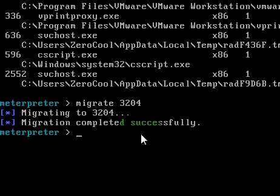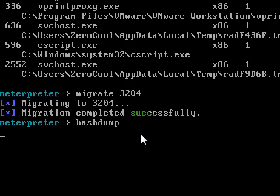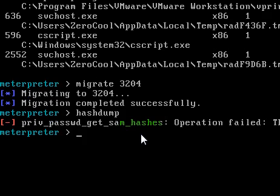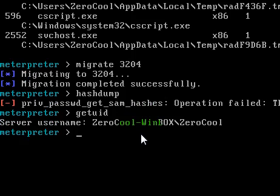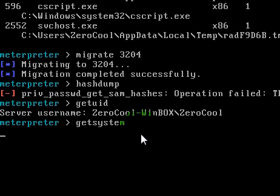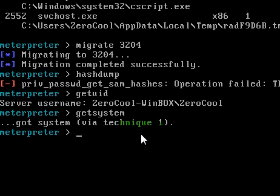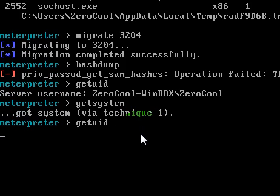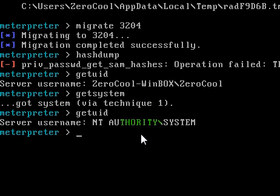Anyway we're in, we're in that process now 3204. Now we can do all sorts of stuff in here. We can upload files, we can do a hash dump to get all the, well we can do like hash dumps. And let's get UID, we'll see what we are. Okay so I need to go getsystem. Got system. Okay getuid. We are the system administrator now, we are system. Okay so now we can do anything. We can kill programs, delete files, crash the computer. We can do all sorts of stuff.